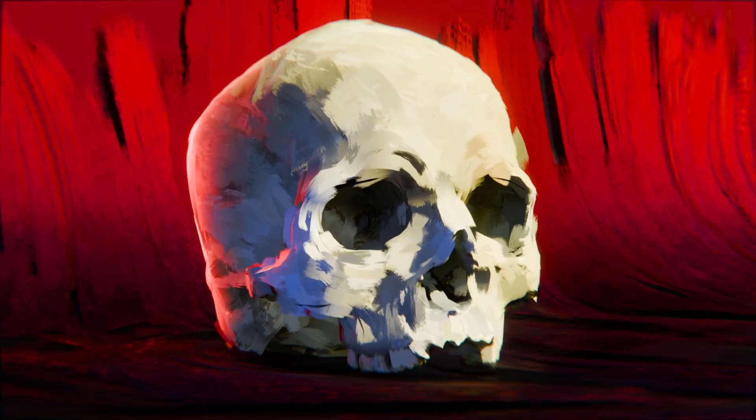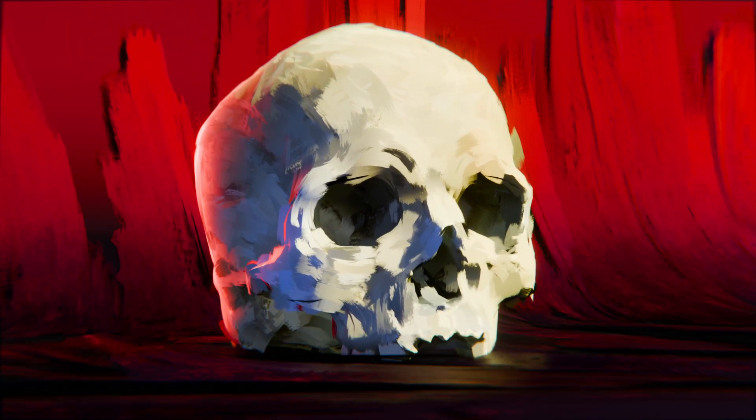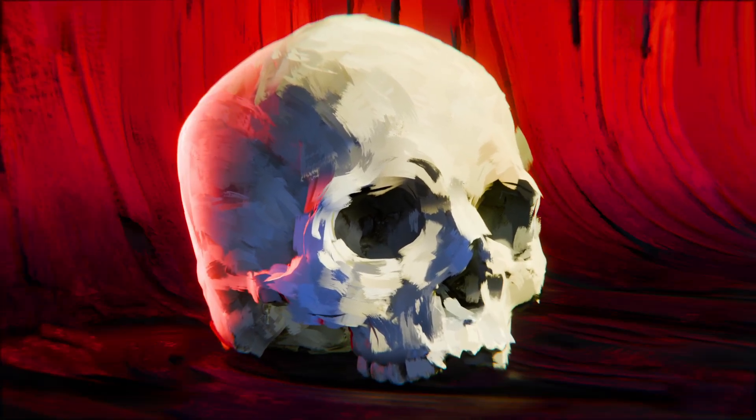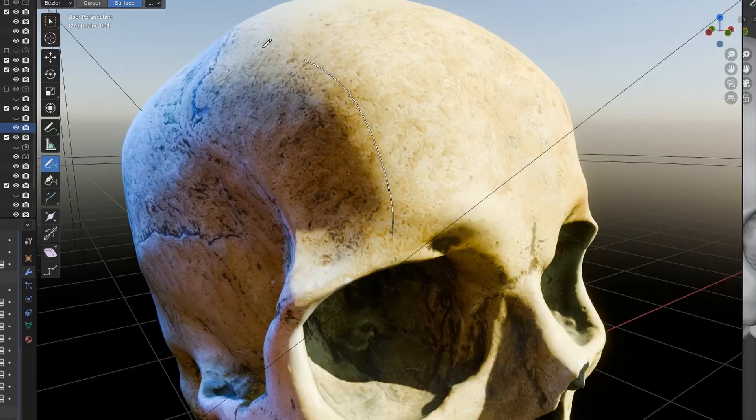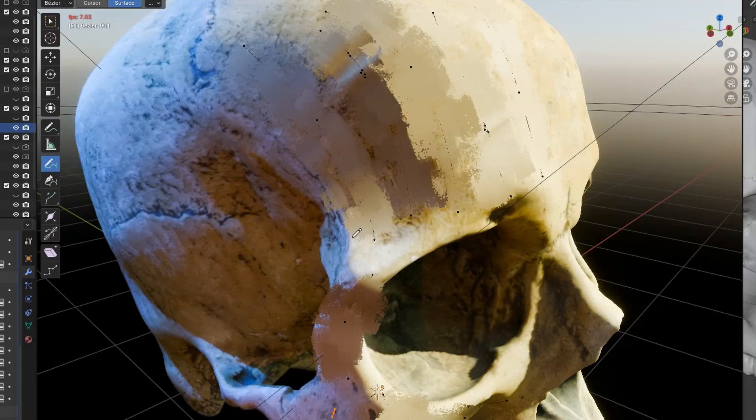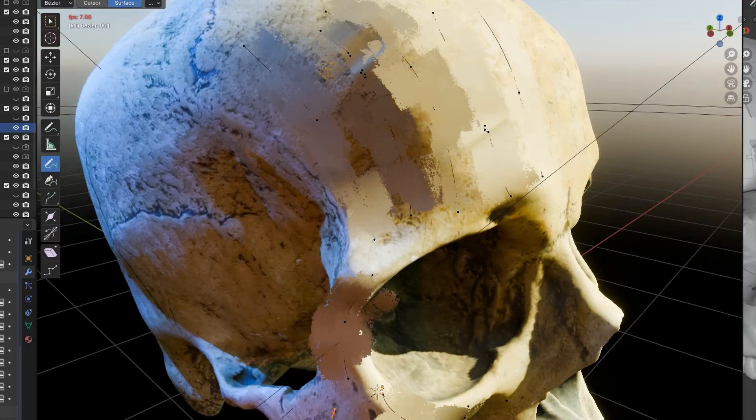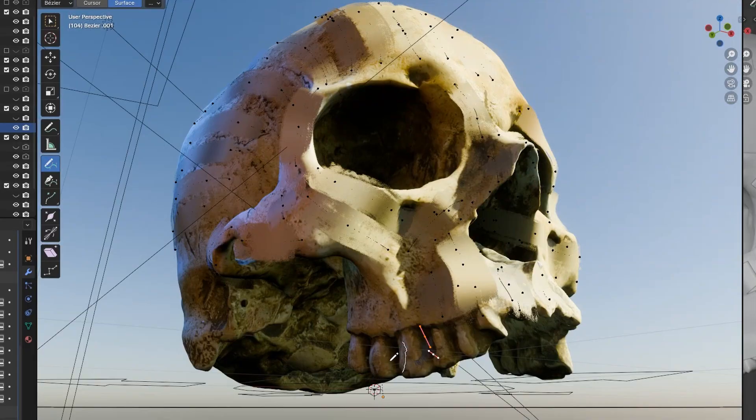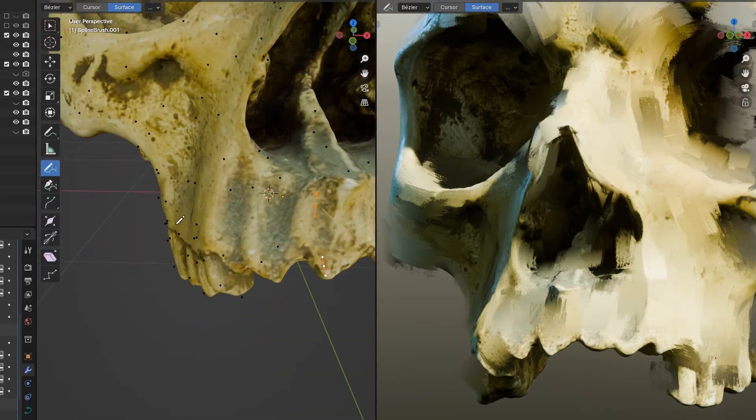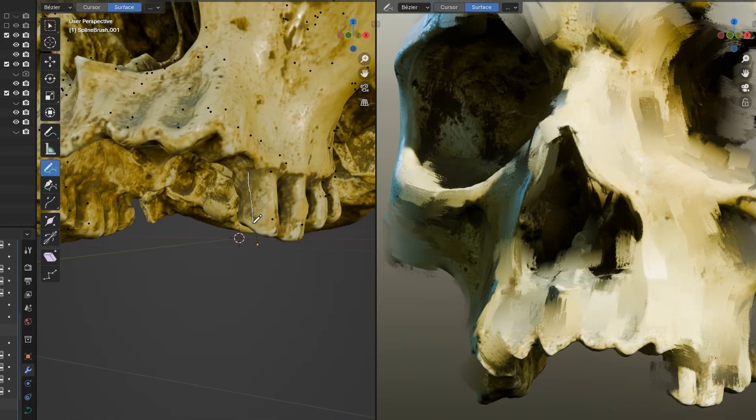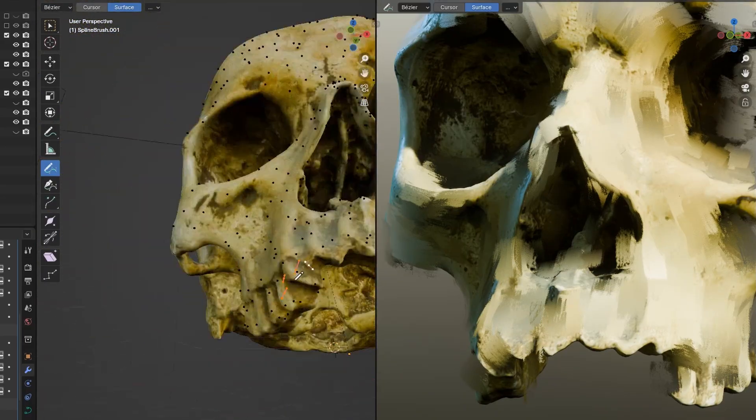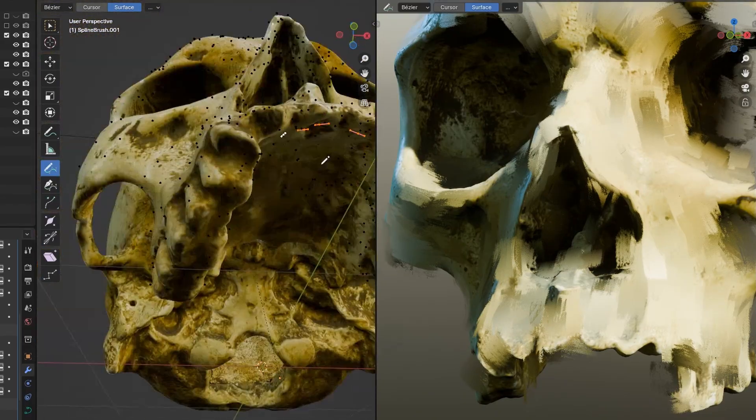If you have ever wondered how to create painted or stylized 3D art, I invite you to dive into the Spline Brush tool that I developed to generate strokes on a mesh. The concept is quite simple. You need to draw curves on top of any mesh surface.